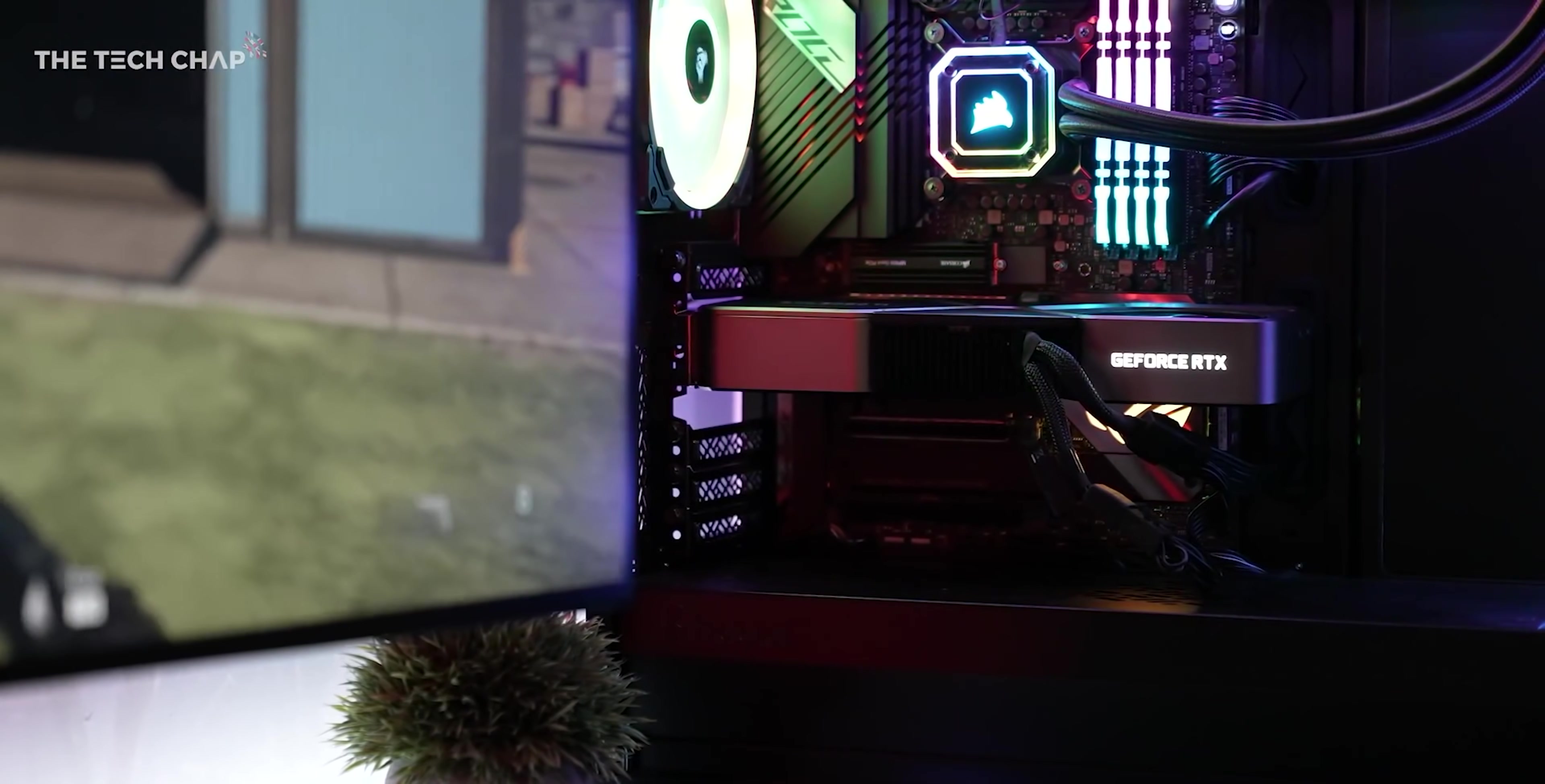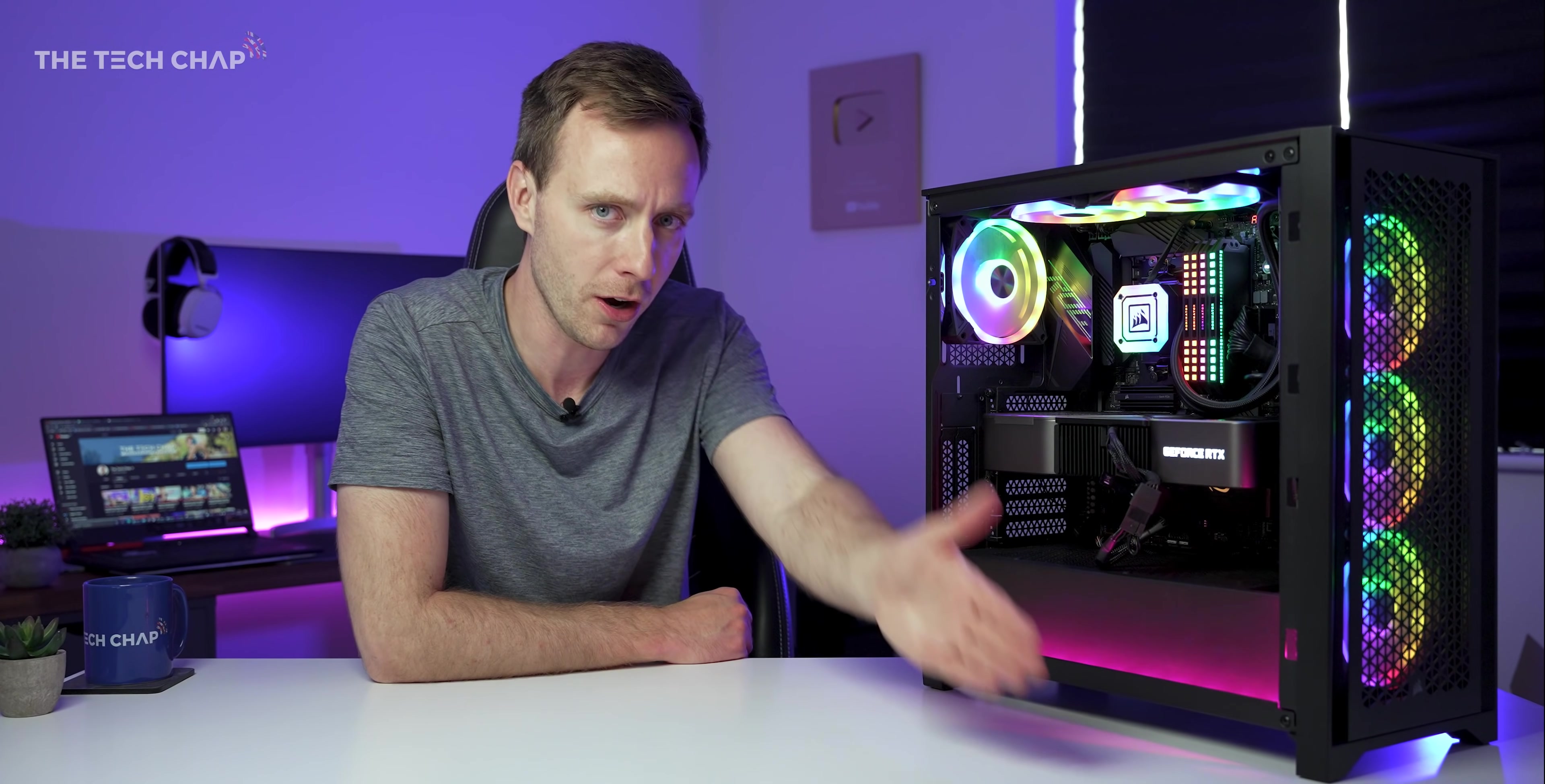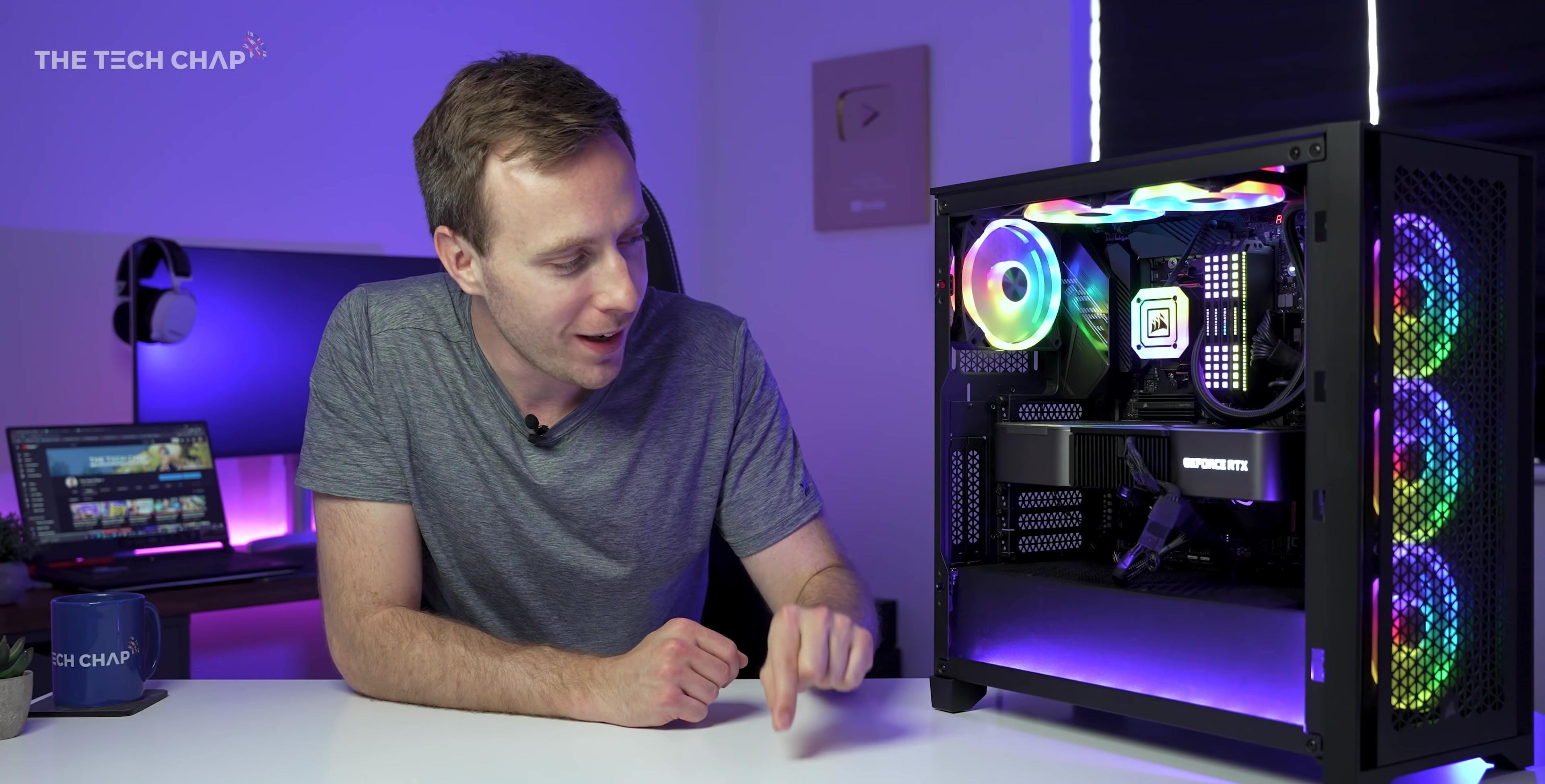So if I was going to go out and buy a graphics card now, assuming I actually could and it wasn't for a ridiculous price as well, I would personally probably go with the RTX 3080. That's like the best value flagship card, in my opinion, right now.